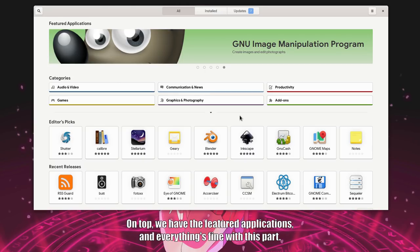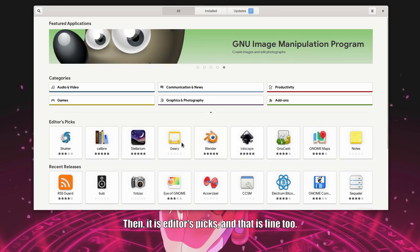On top, we have the featured applications. And everything is fine with this part. Then, it is editor's picks, and that is fine too.